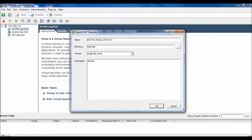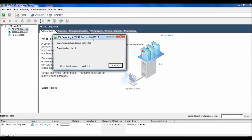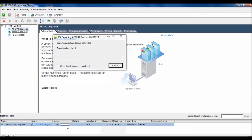You can put any description, such as the backup date, and then click OK. The process has started. You can see the progress here. It will take some time depending on the network speed, your computer speed, the size of the image, and other factors.